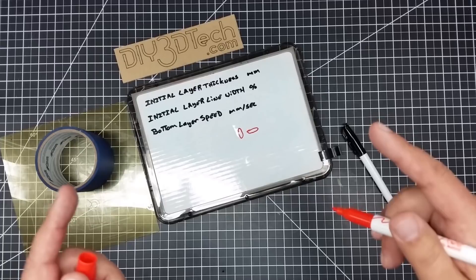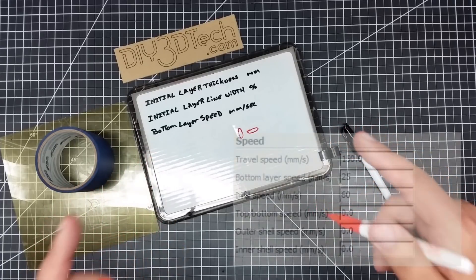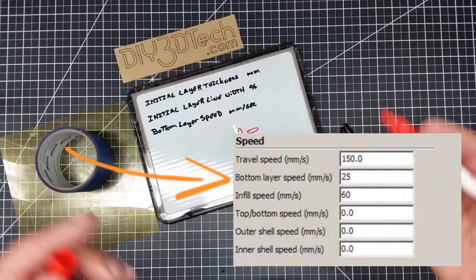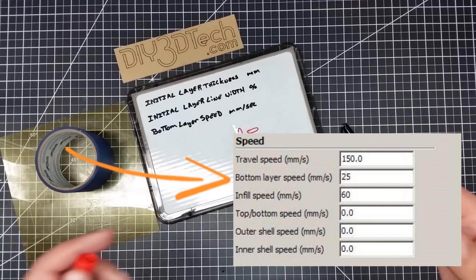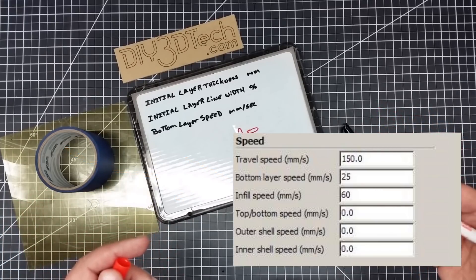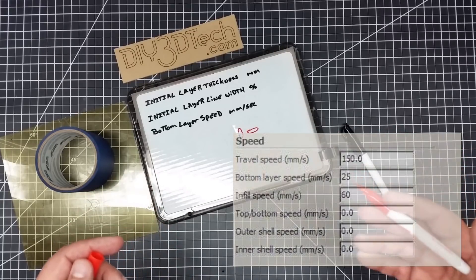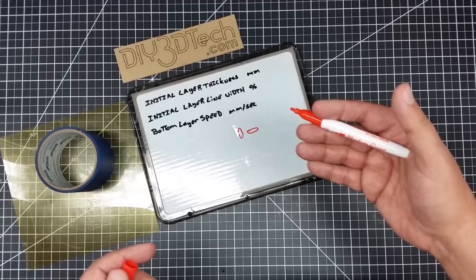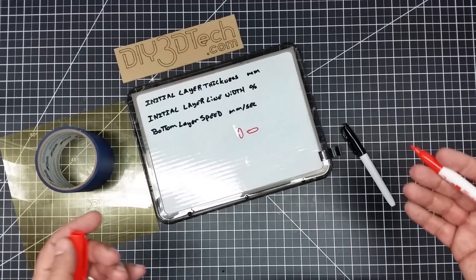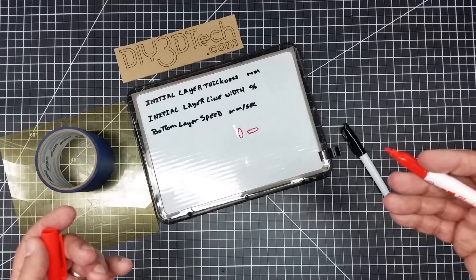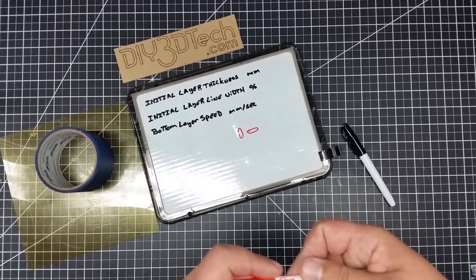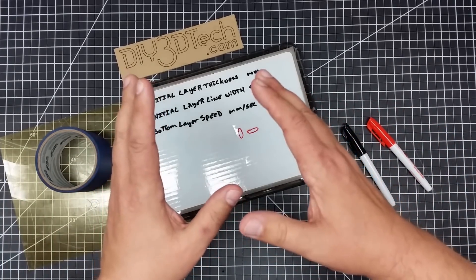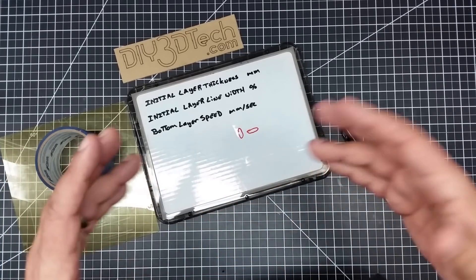The third component to this is bottom layer speed. Slow it down. I recommend no more than one half. So if you're running, say, 50 millimeters a second, slow this down to at least 25, maybe even 20. So I found half usually works pretty good in the mix. Because again, what you want to do in this scenario is to give the material time to adhere to whatever substrate.